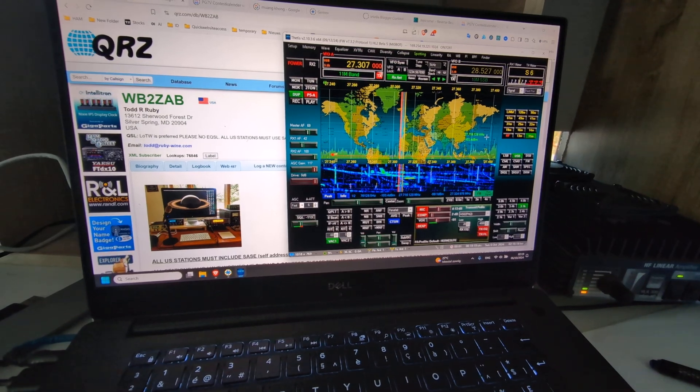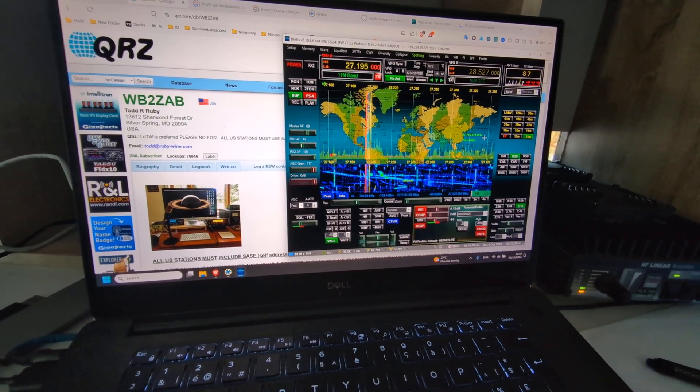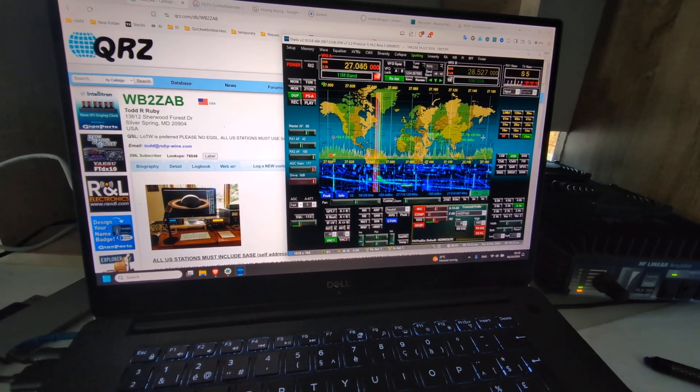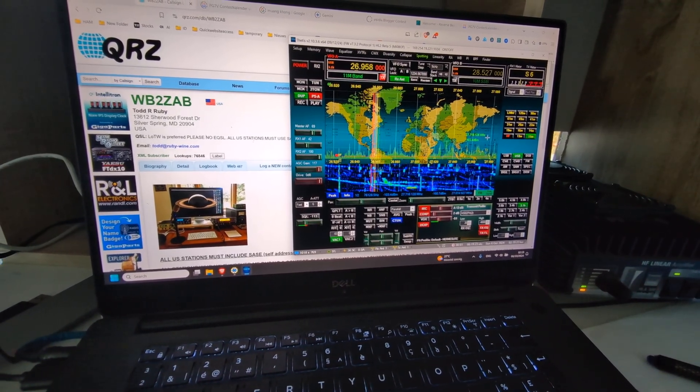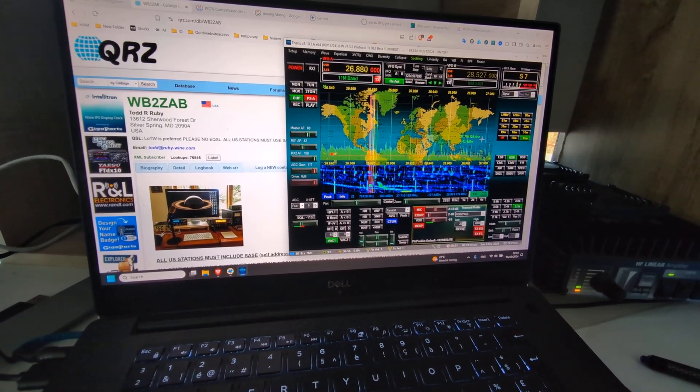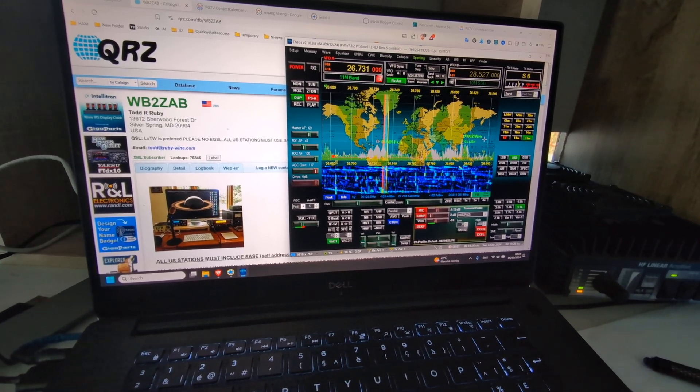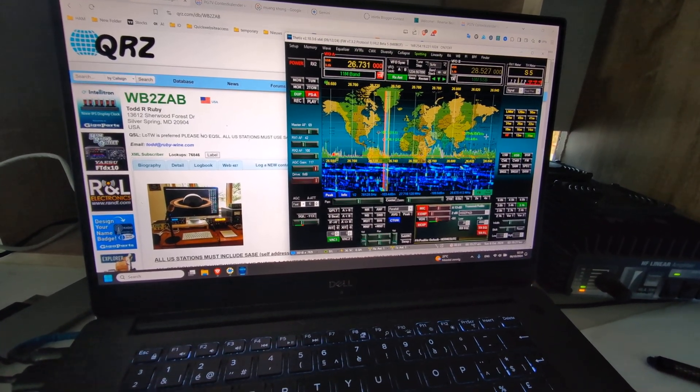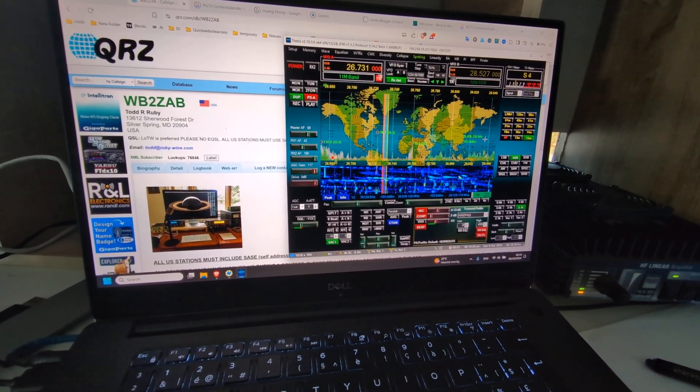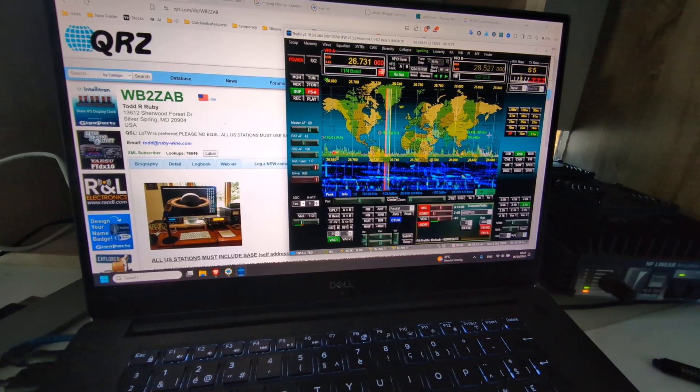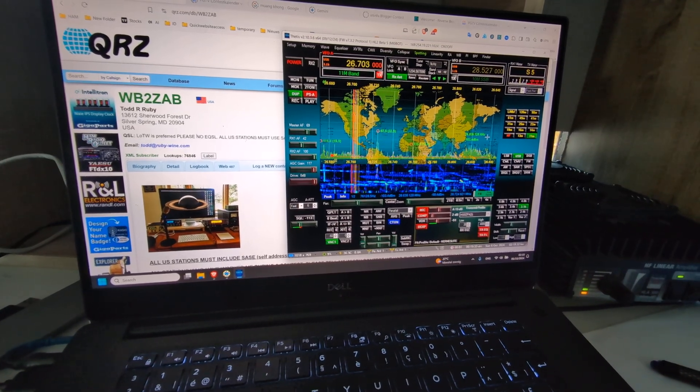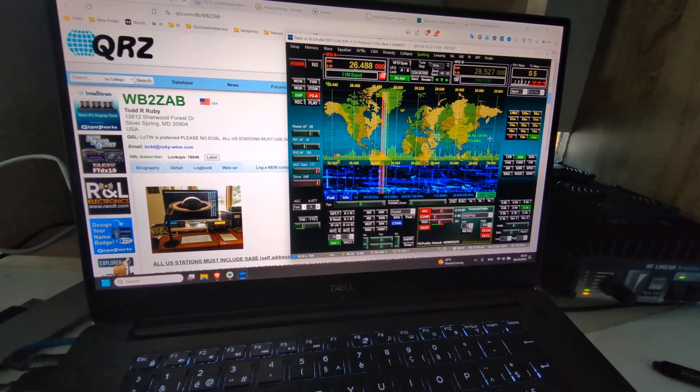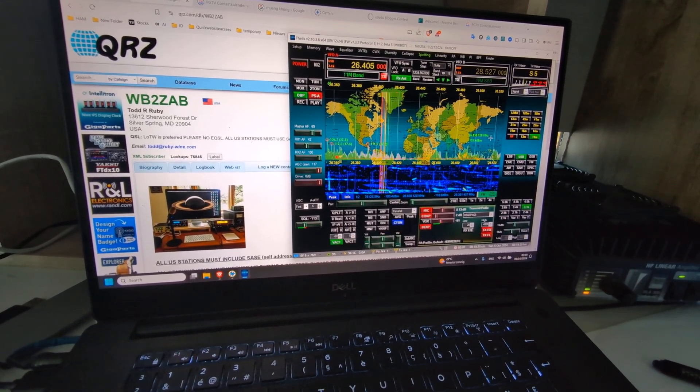And now I'll go even lower to 26 megahertz, and you can see it's very bad. And now I'll just go further down.